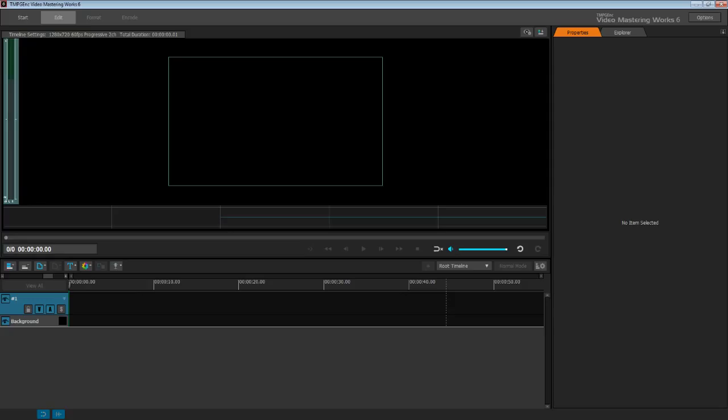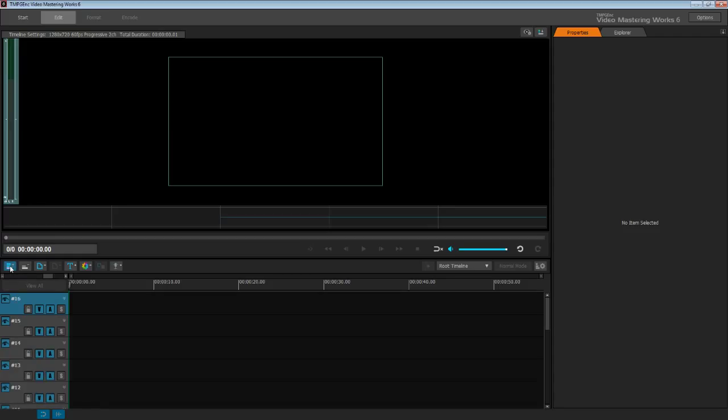First of all, I'm going to go into Timeline Mode. Now I'm going to push this Add a Layer button about 16 times, because that's how many layers I'll need for this. Now this is how I'm going to fill those layers from bottom to top.